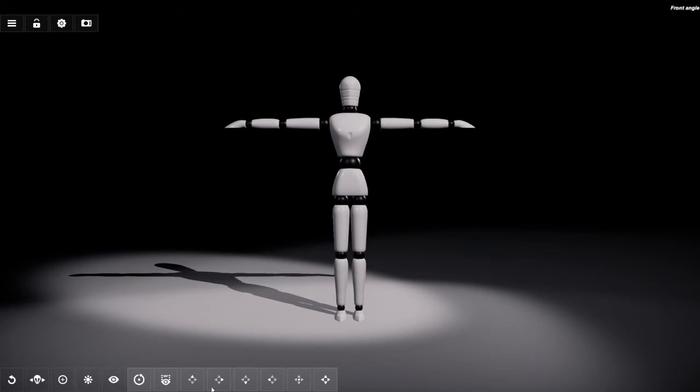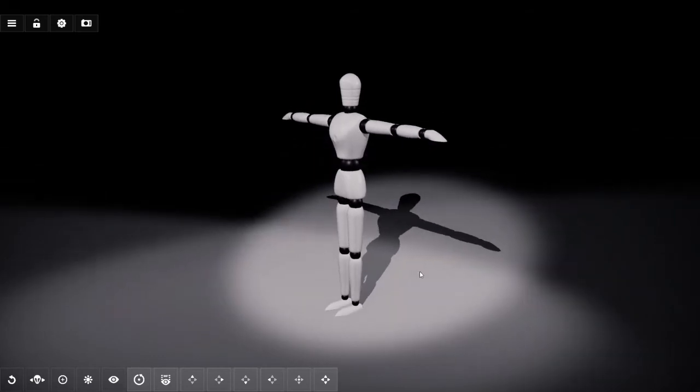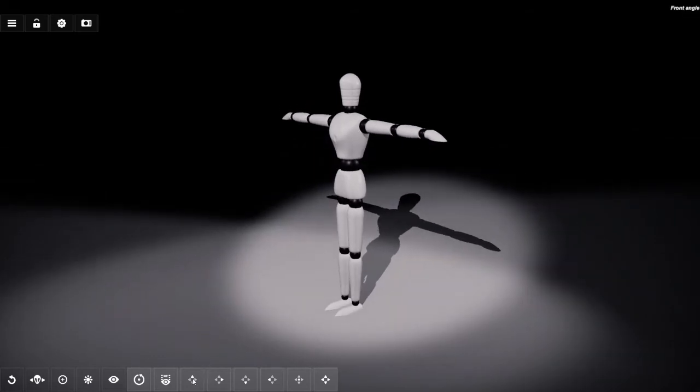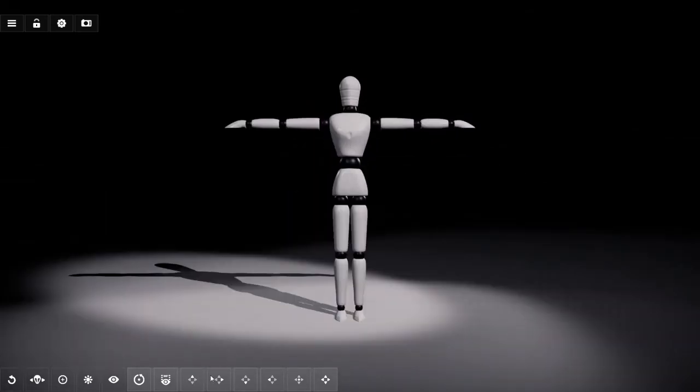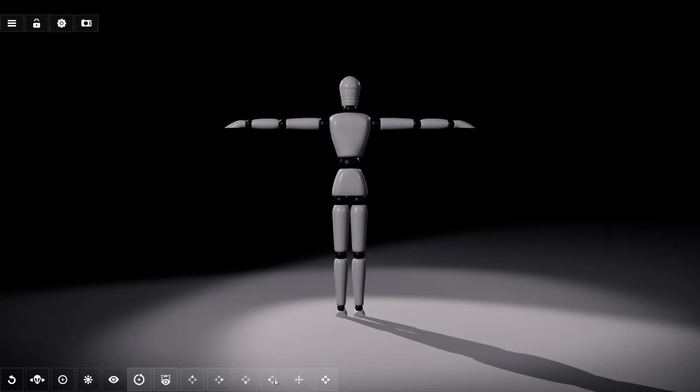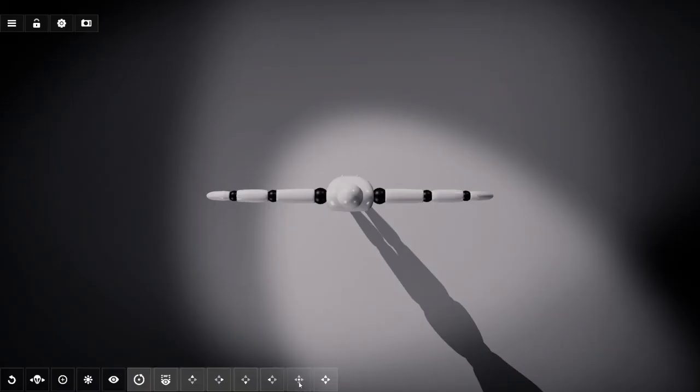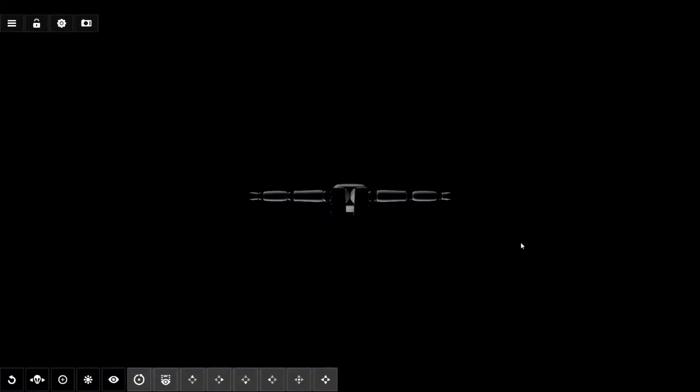But next to that we see a few other buttons. If we go through them you'll find that they correspond to the front view, right view, back view, left view, top view and finally bottom view.